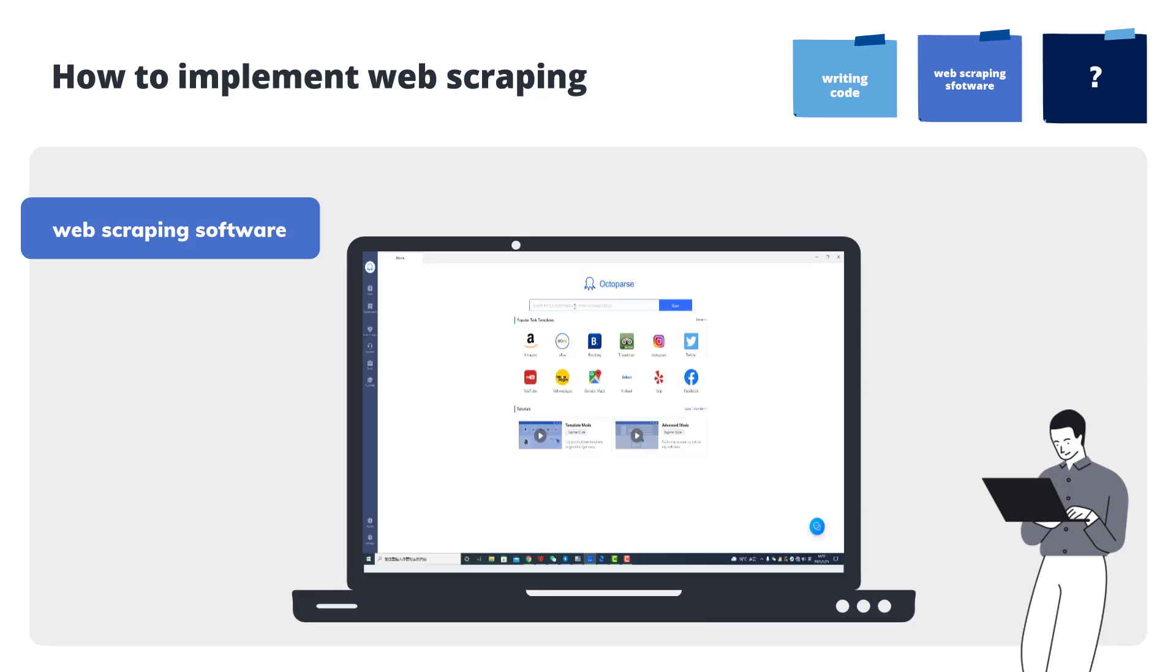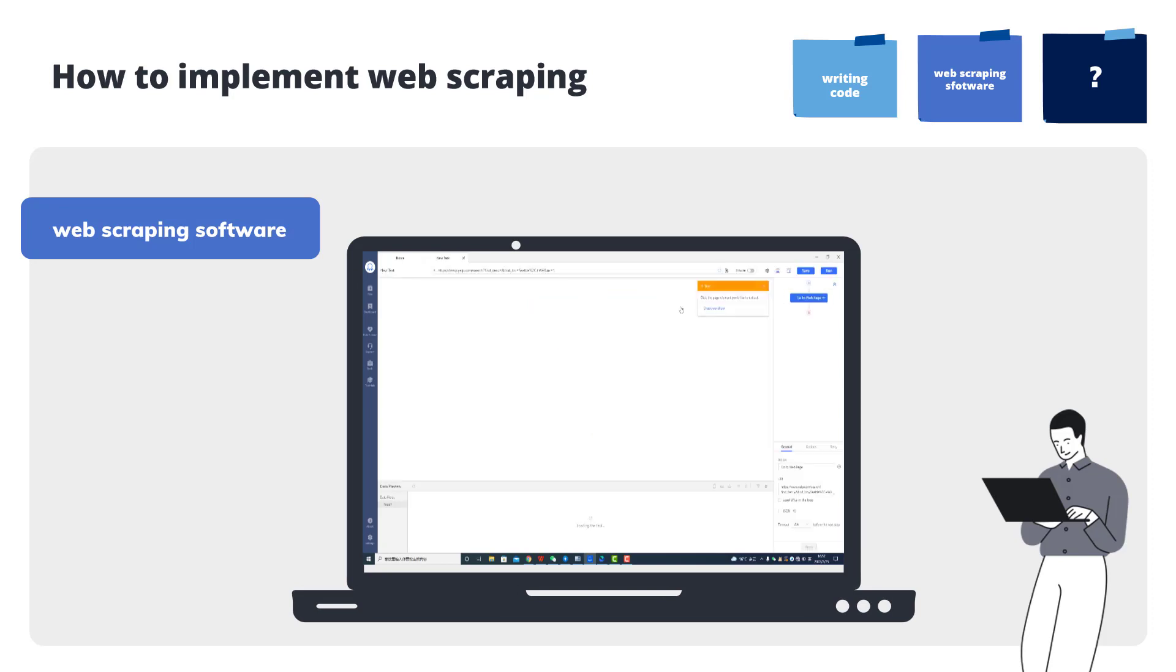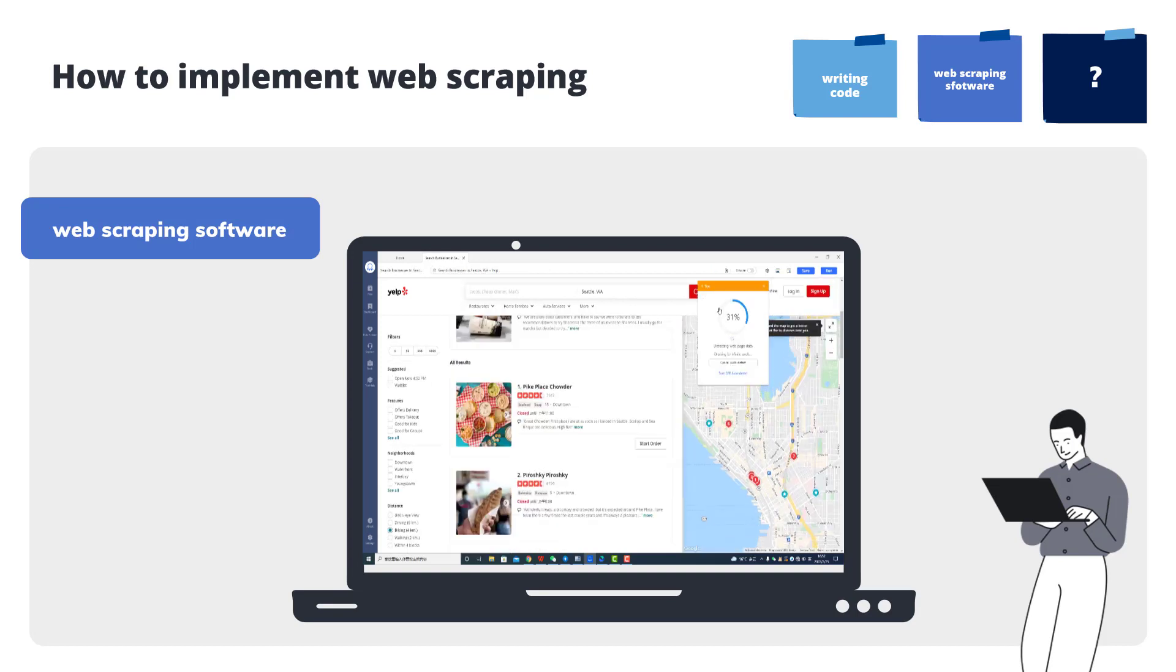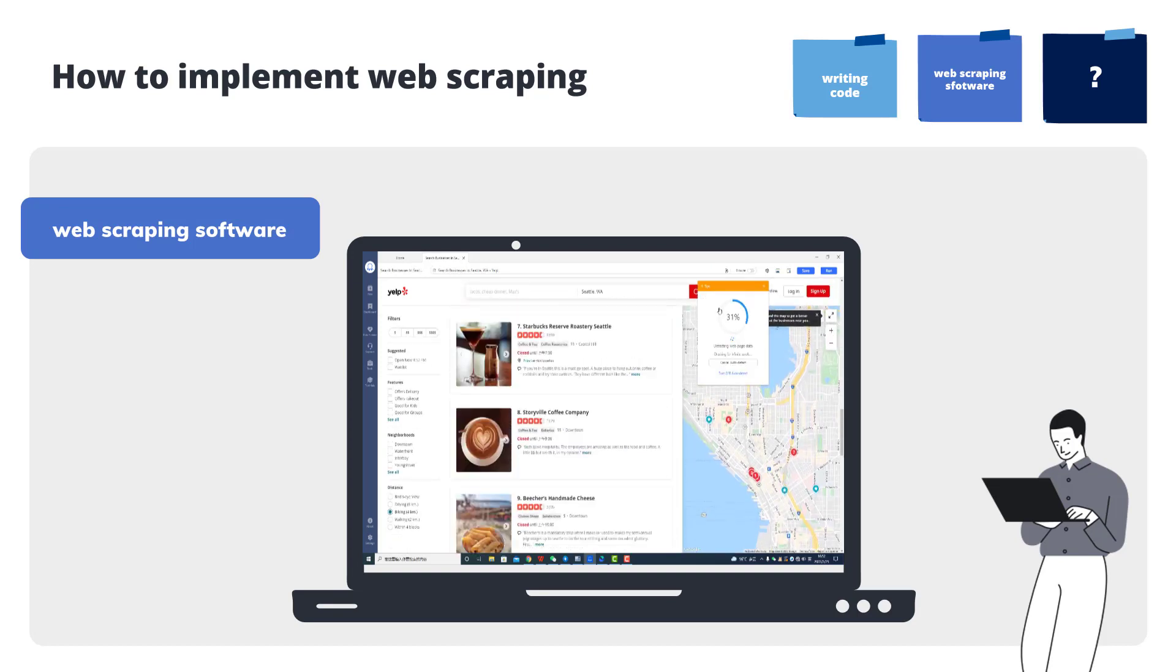Generally speaking, to use web scraping software, you will first need to have a source website. After entering the source URL into the software, you can start scraping the data you need.